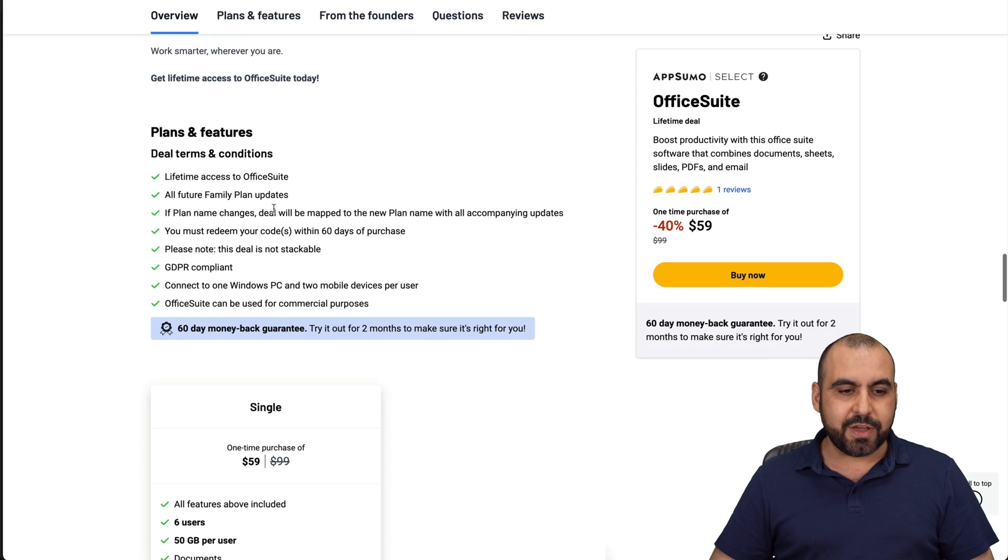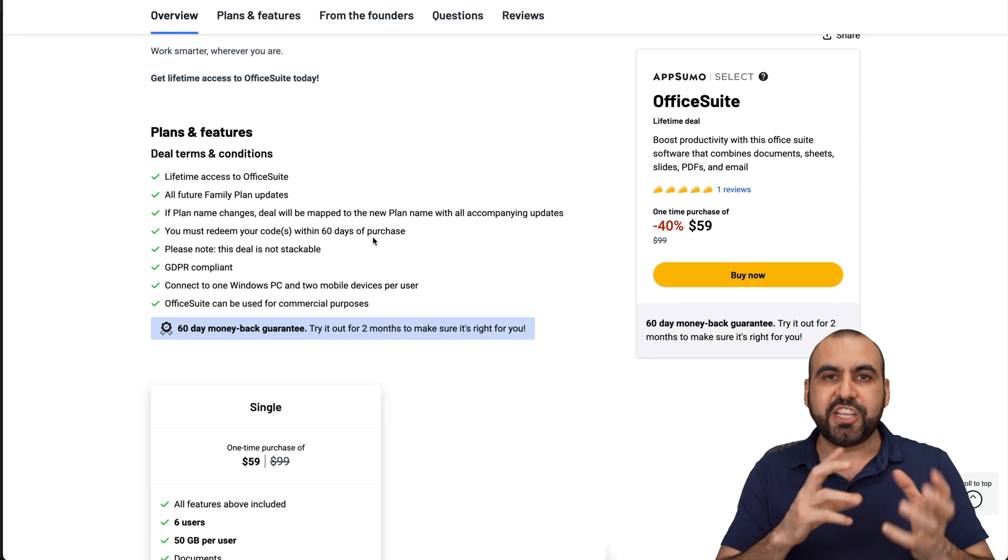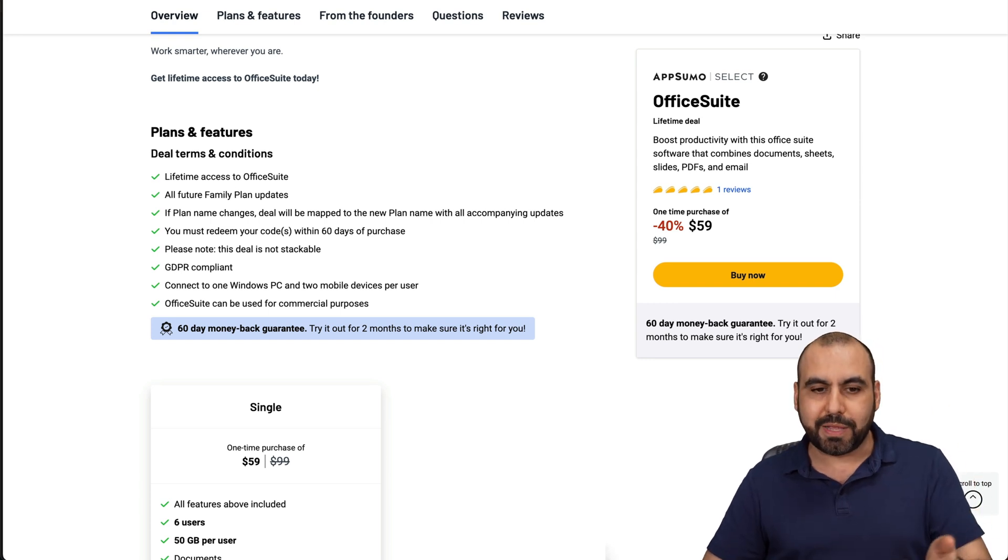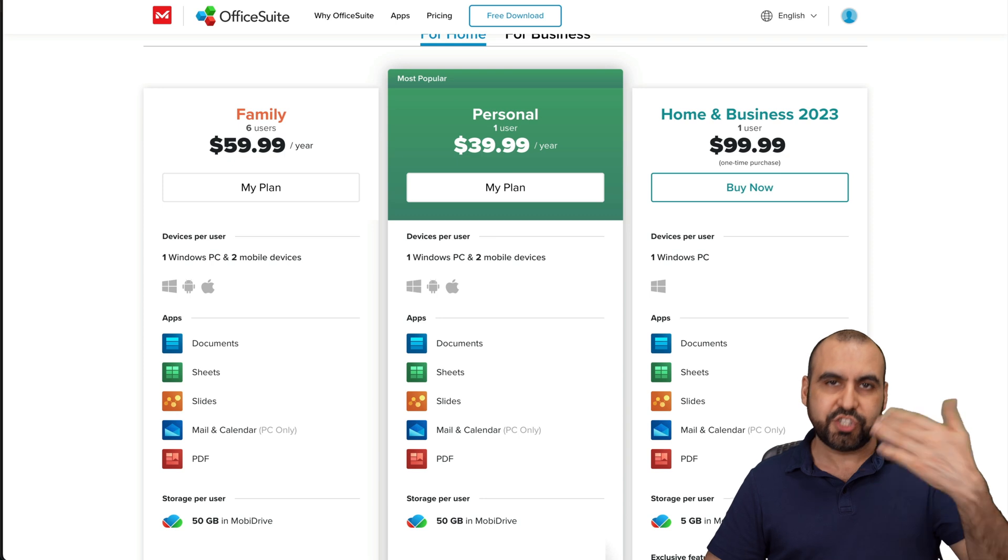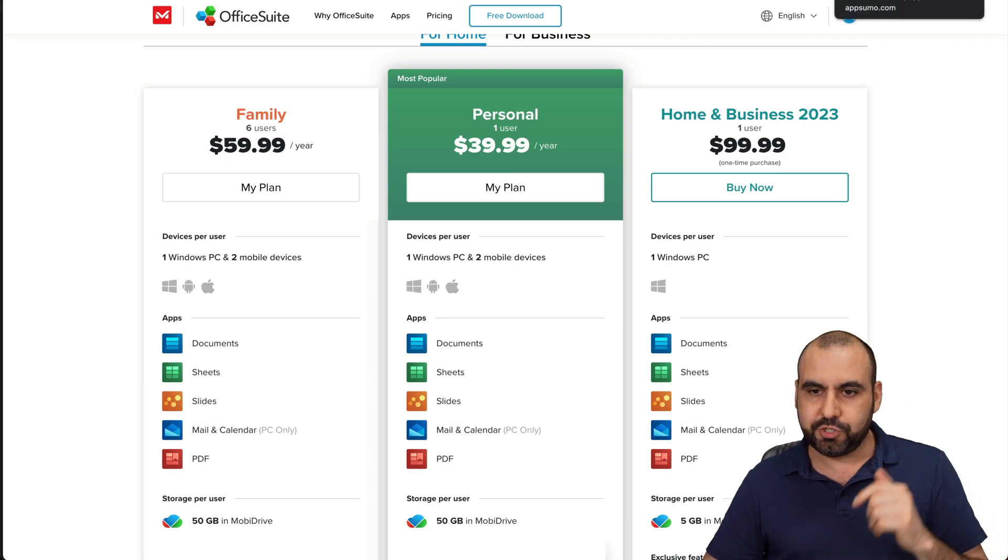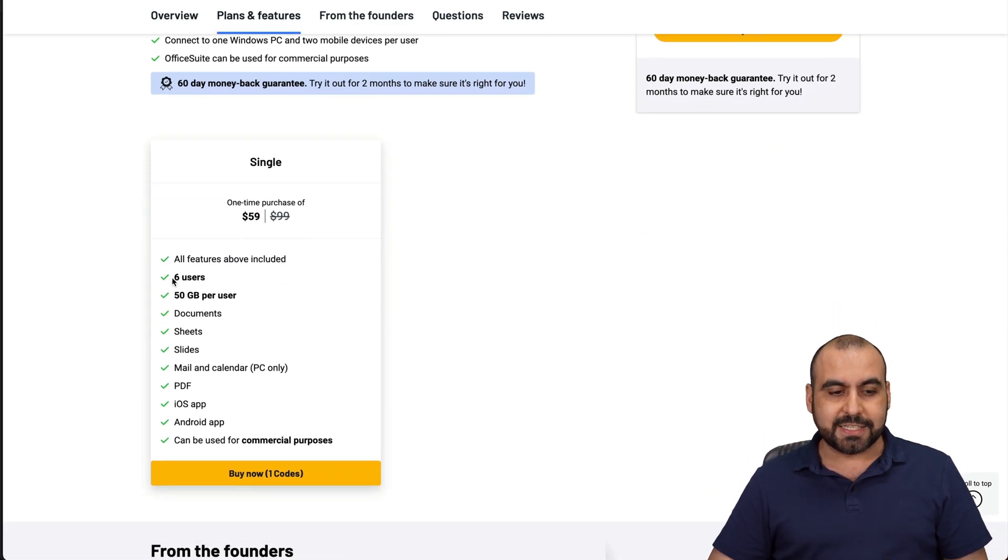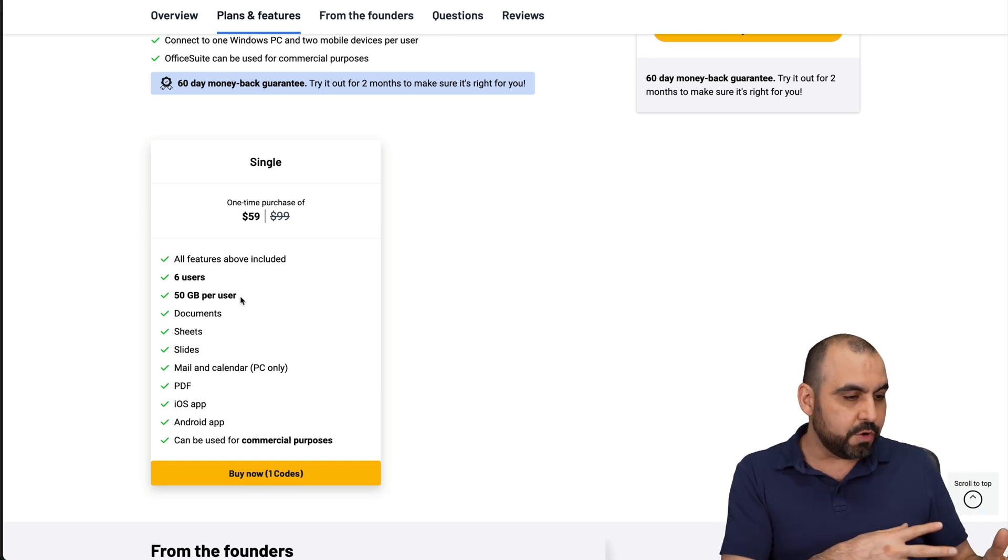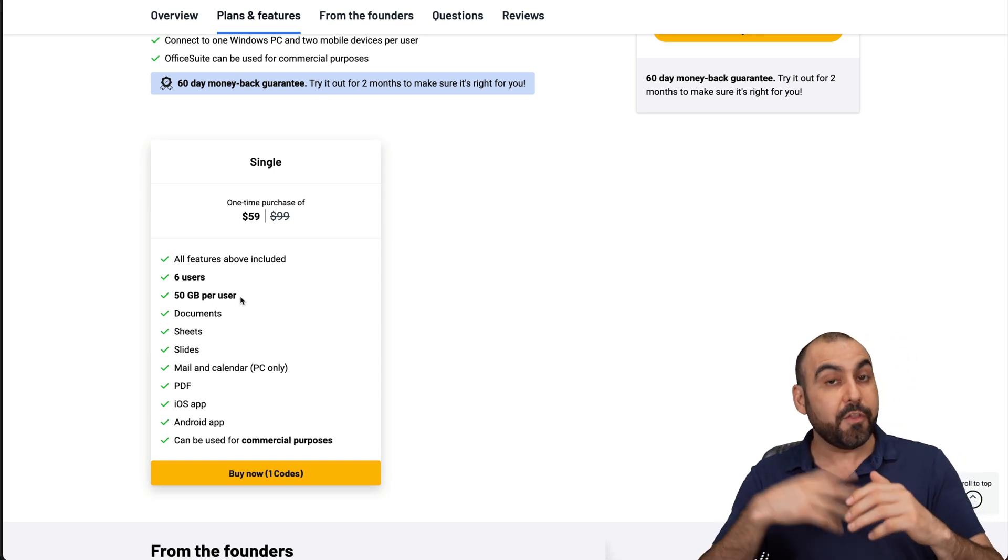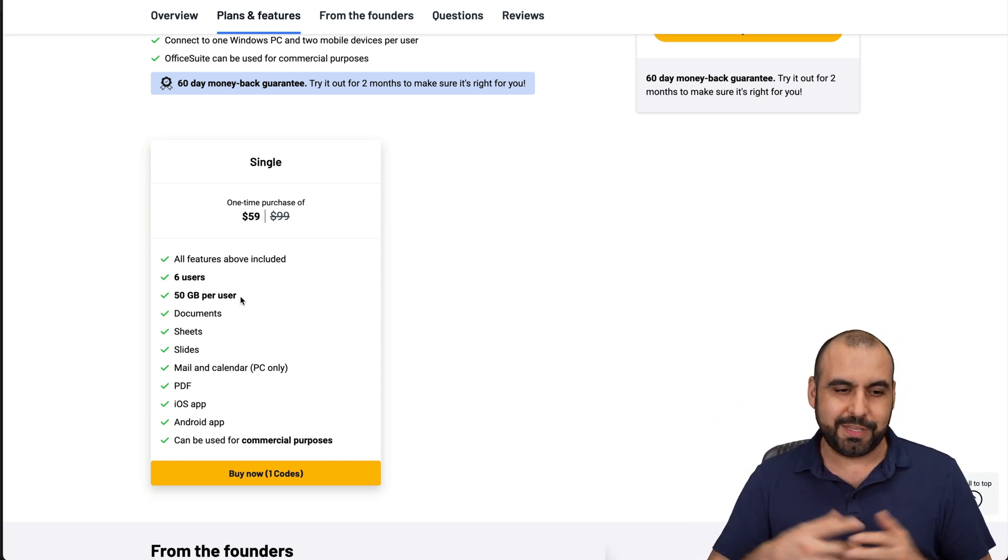Let me talk about the good parts about this deal. You get access to the family plan updates. And there's a little note here that if the plan changes name in the future, it'll stick with it. So it'll change to whatever it has similar to it. You get access to six users, 50 gigabytes per user. So that means that if you're saving a PDF on your phone, you can view it on your Mac. And if it's another user, they'll get another 50 gigabytes.